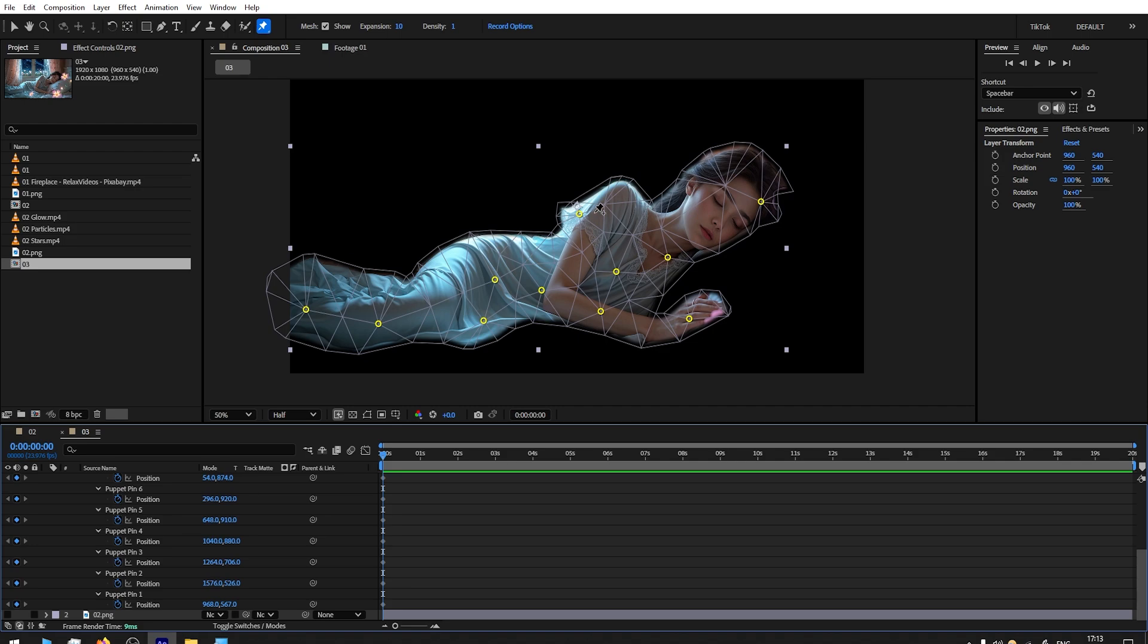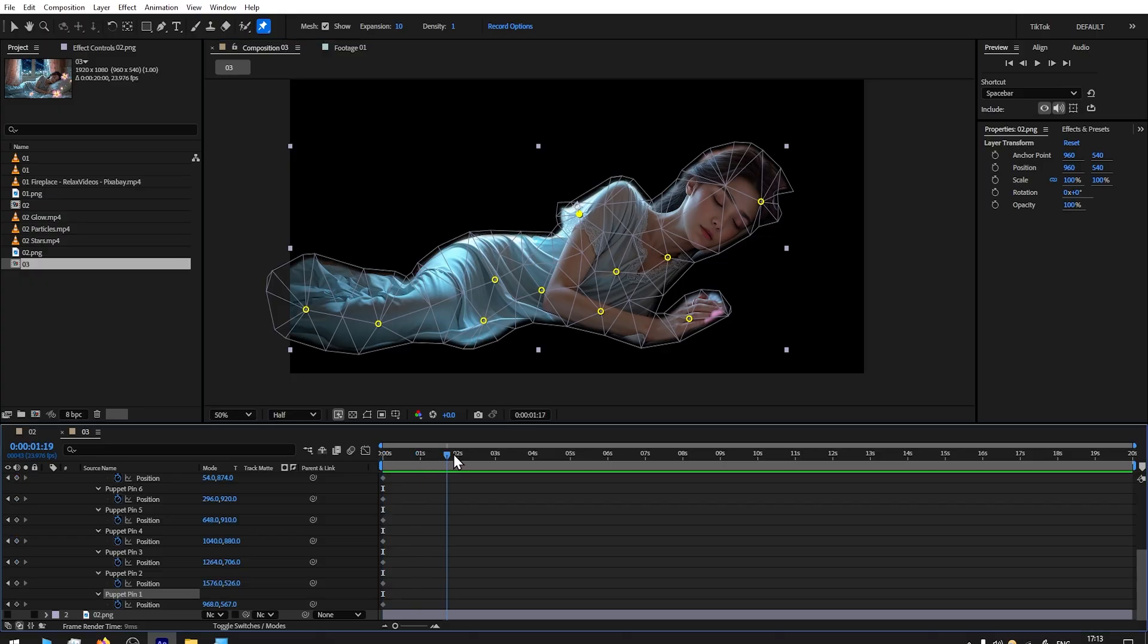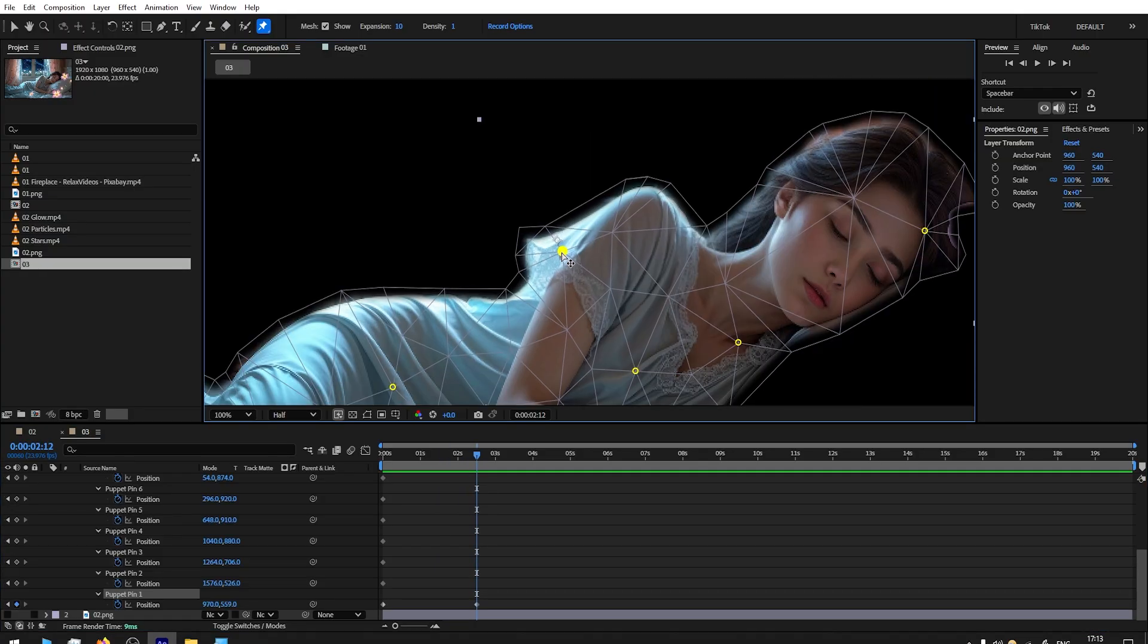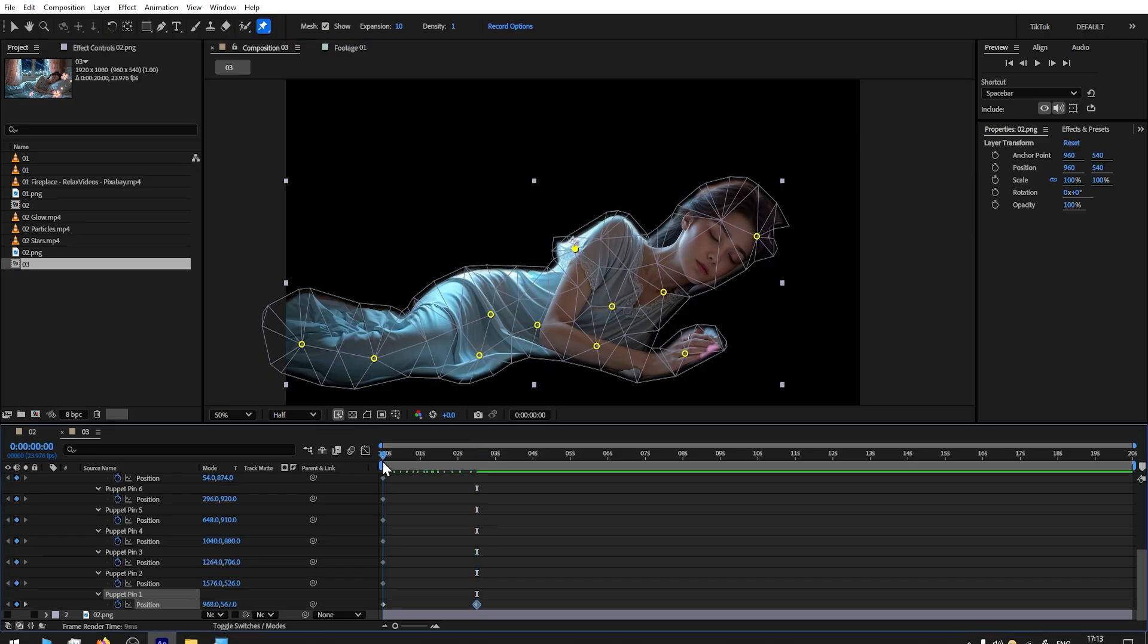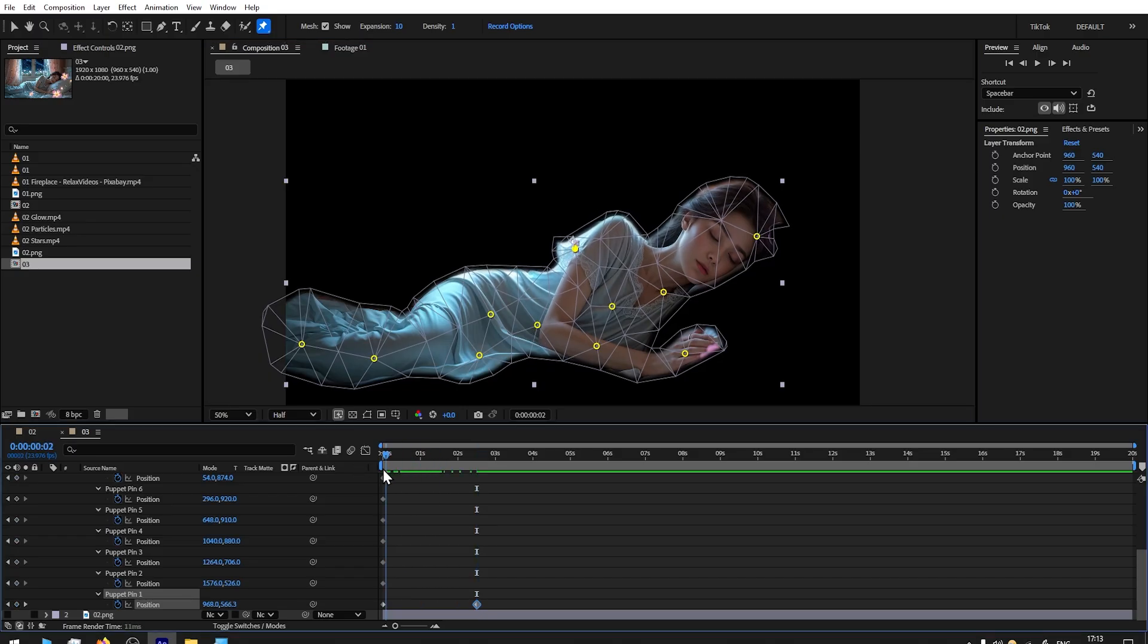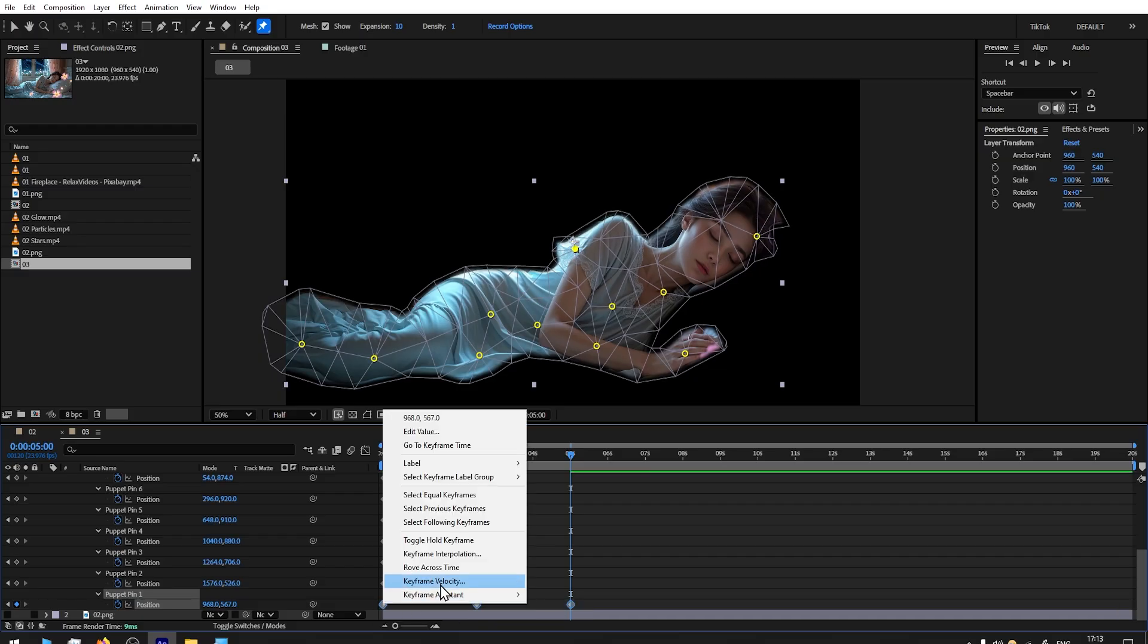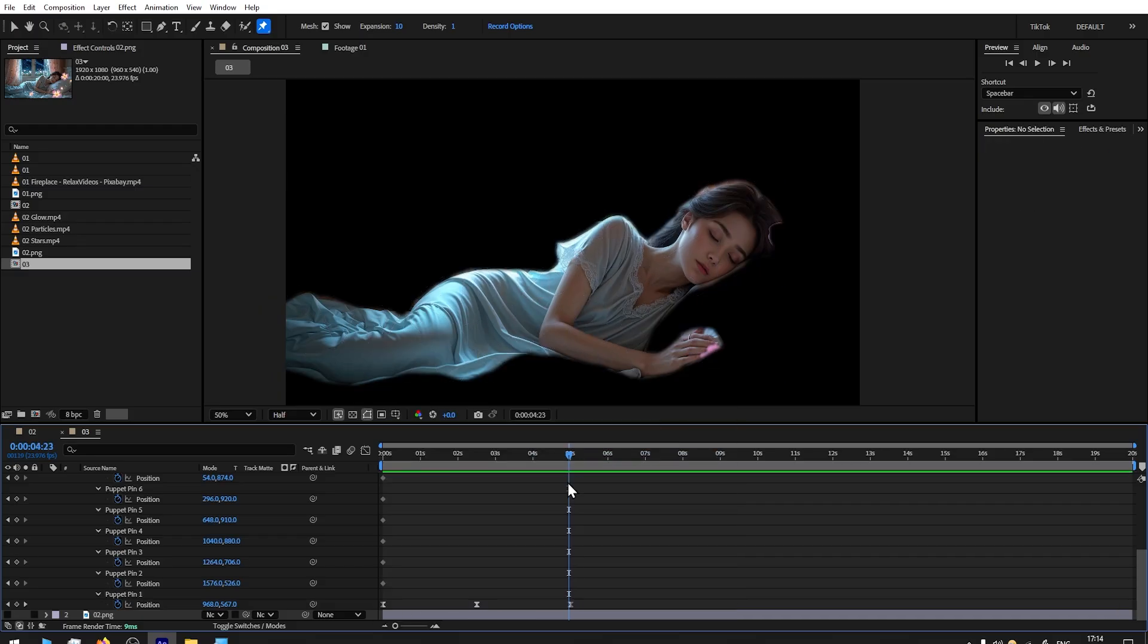Press letter U—you will get all the keyframes that have been added. By having Mesh selected, select the pin which we want to animate and it gets revealed. It is here—Puppet Pin Number One. We move two and a half seconds. If you want to make it faster, you can perhaps choose one and a half seconds. It really depends on your style. I will move it slightly up.